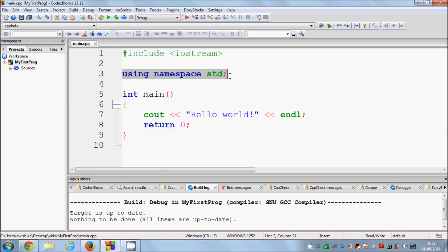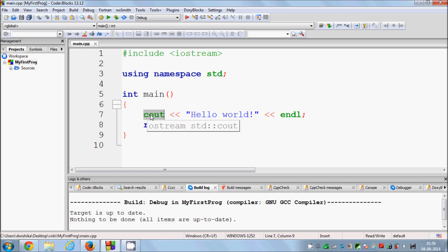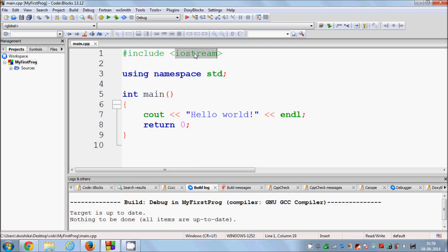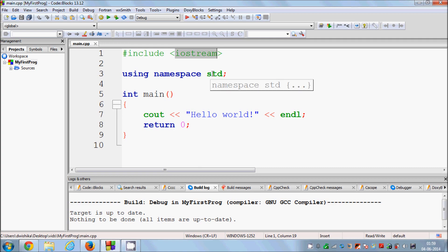The next line, 'using namespace std', tells C++ that we are going to use the standard library to do our work. For example, 'cout' belongs to the standard library. So these two lines together mean: first, include the iostream header file, which contains the std namespace; and second, declare that we will use functions from that namespace in our code.